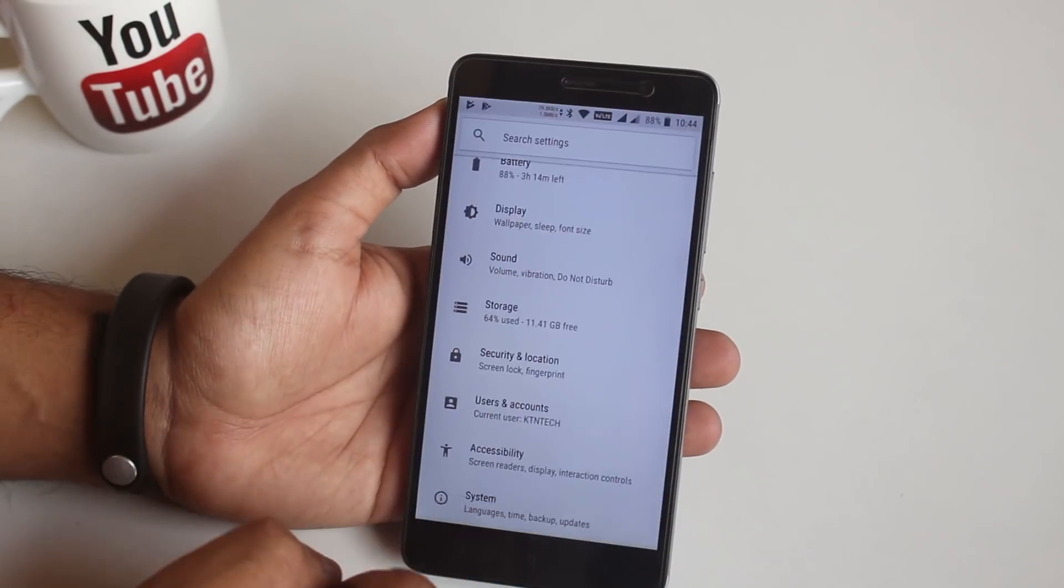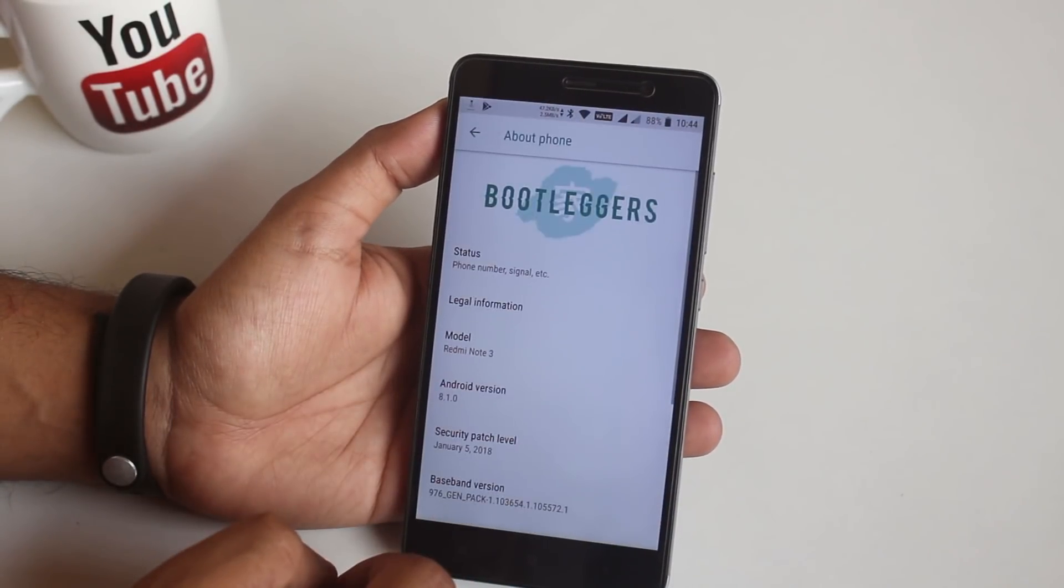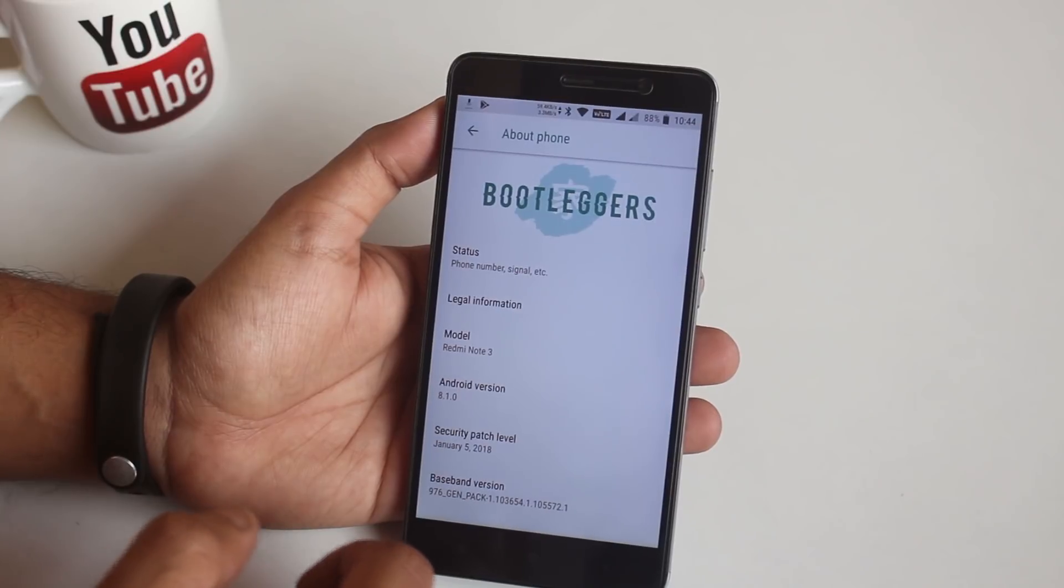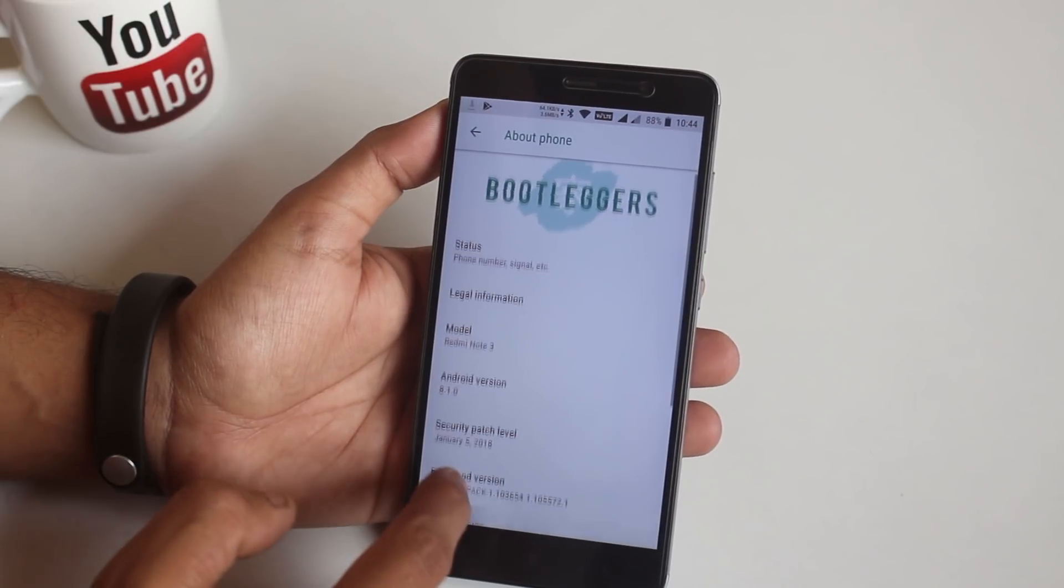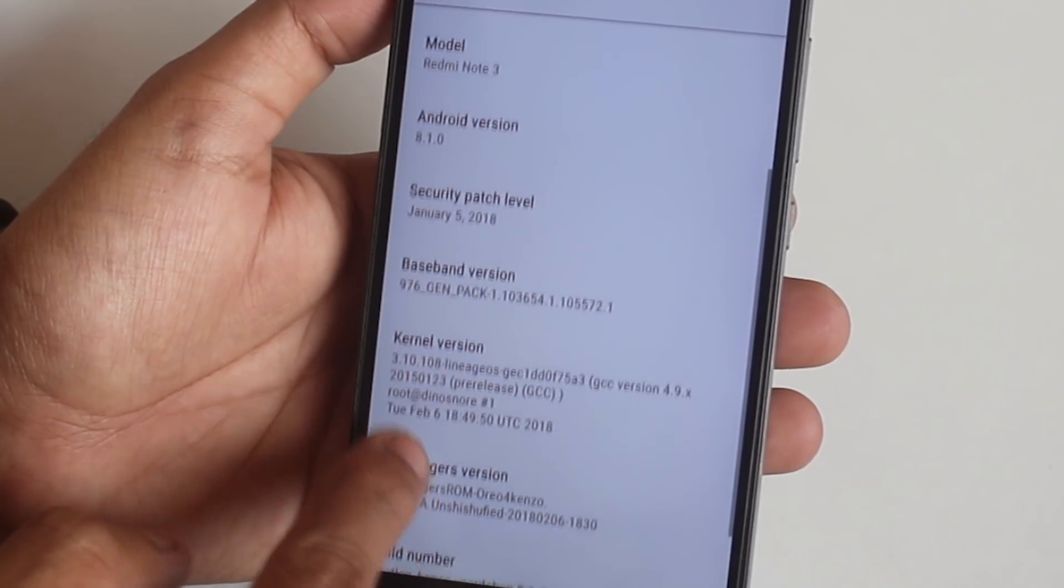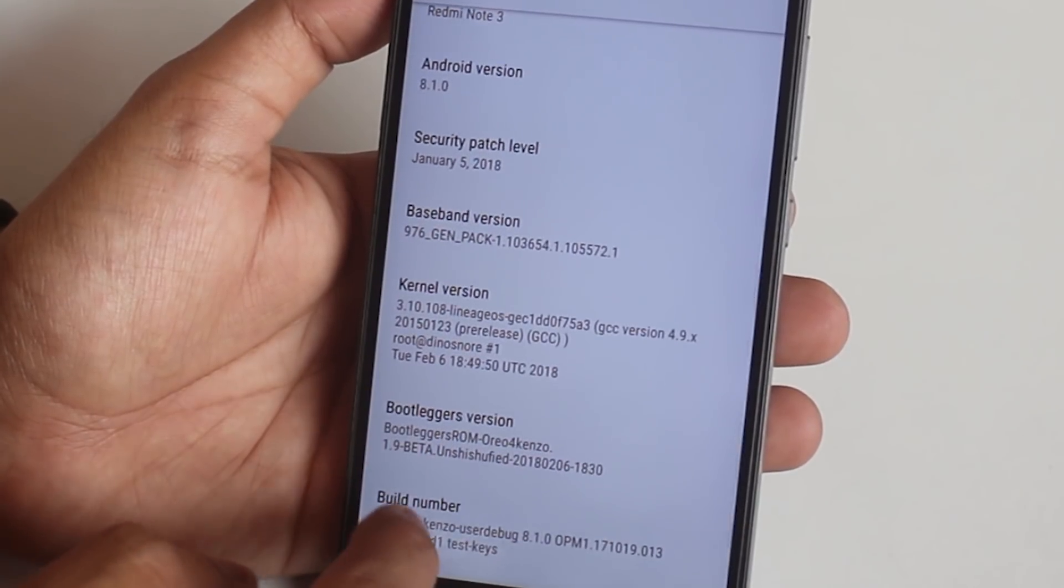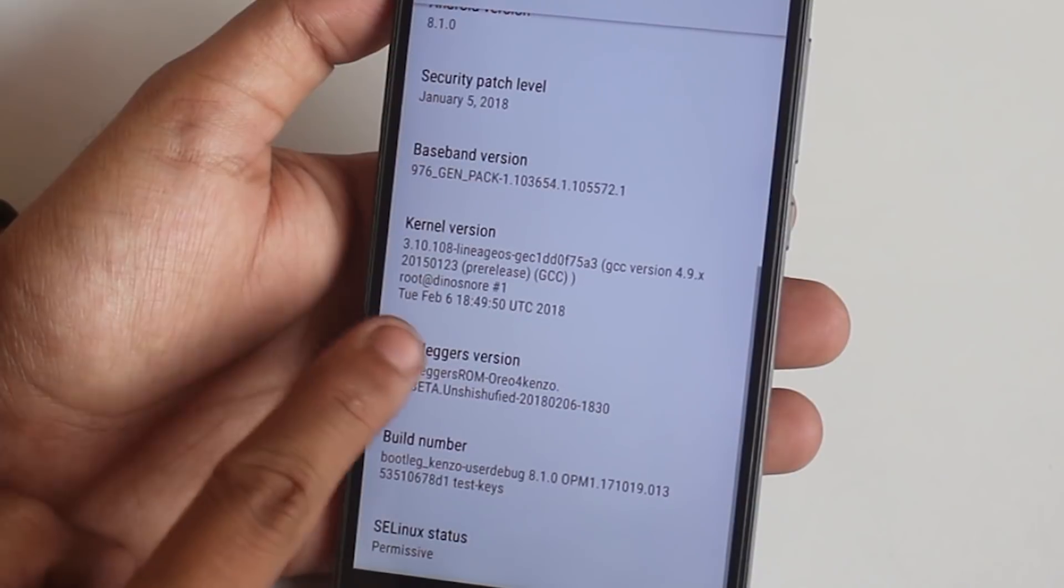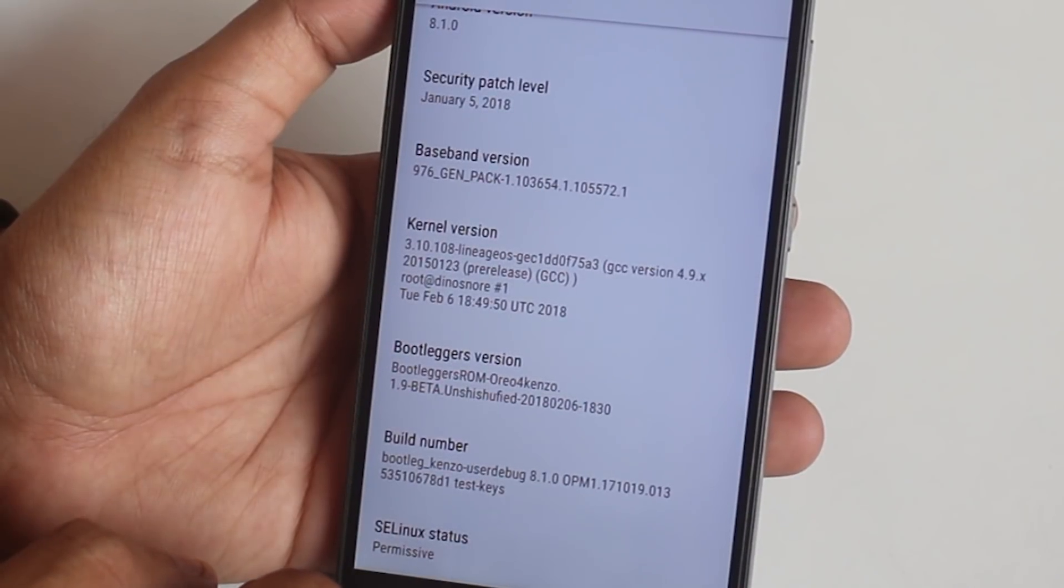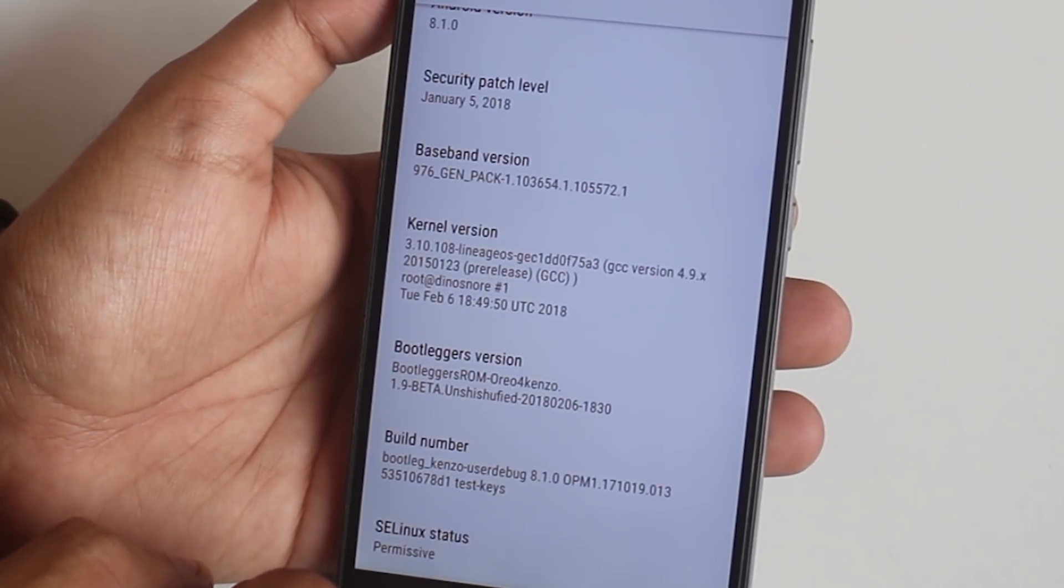Now let's jump into the About section of this ROM. Here as you can see, running Android 8.1 Oreo. Kernel version is LineageOS and still with January 5th, 2018 security patch.